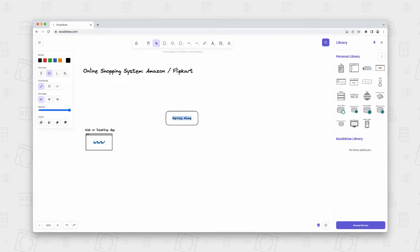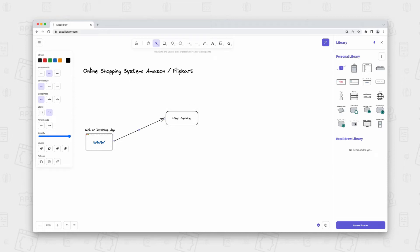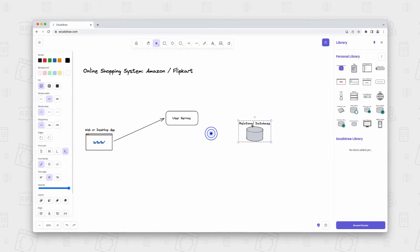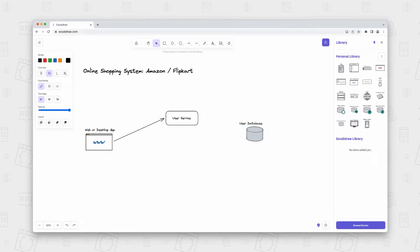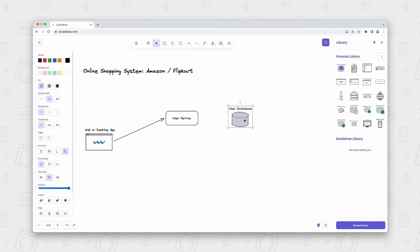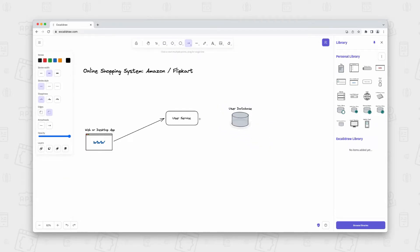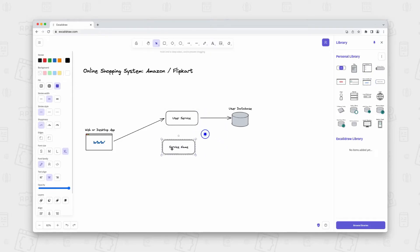The user service handles user-related information and ensures a seamless user experience. Typically, it is responsible for managing user profiles, account settings, authentication, and authorization. It also handles tasks such as user registration, login, and profile updates. To do so, the service utilizes a user database to store and retrieve user-related data efficiently.